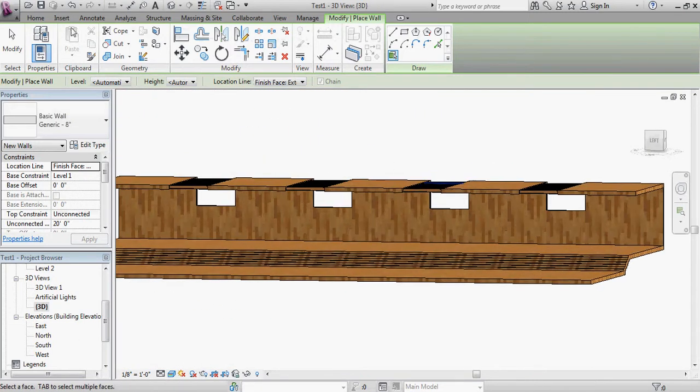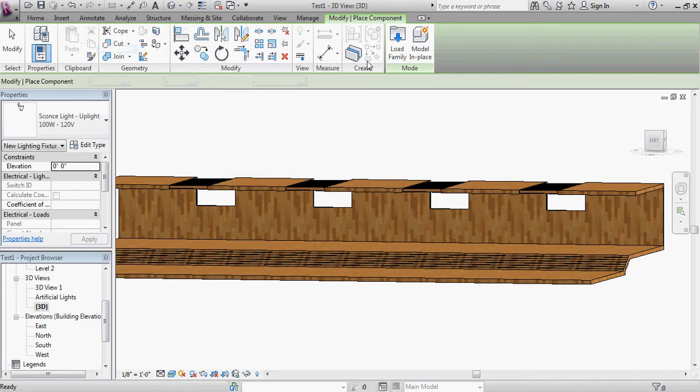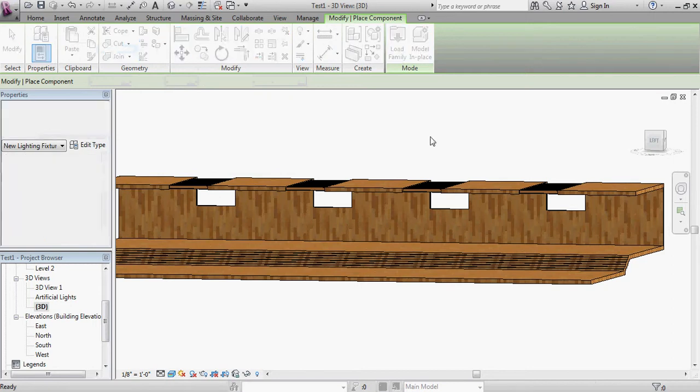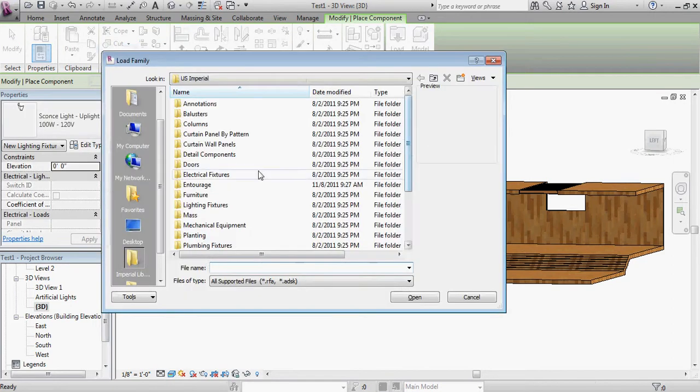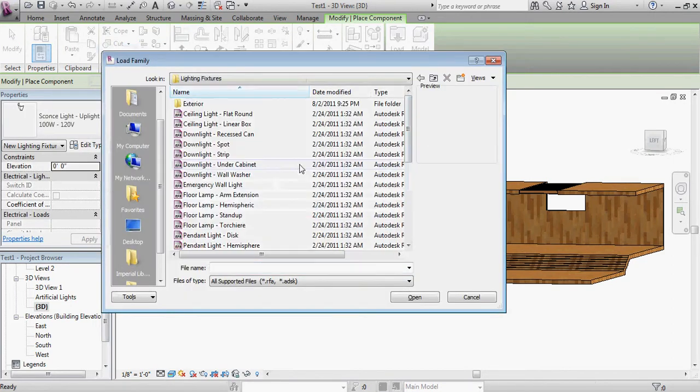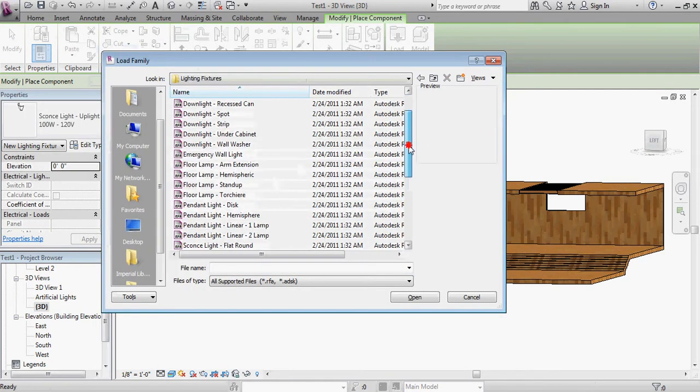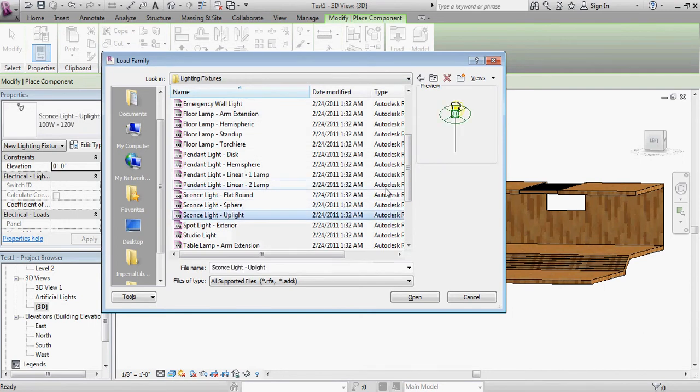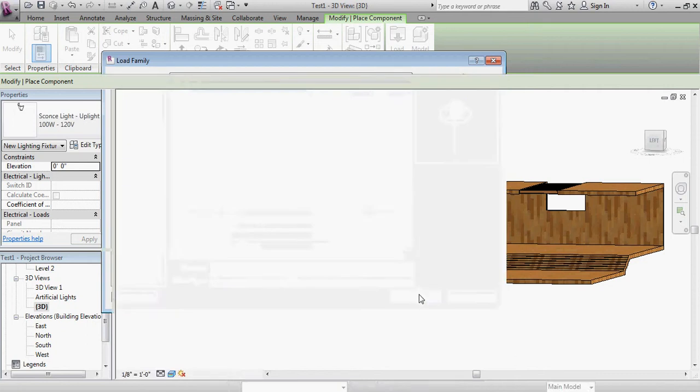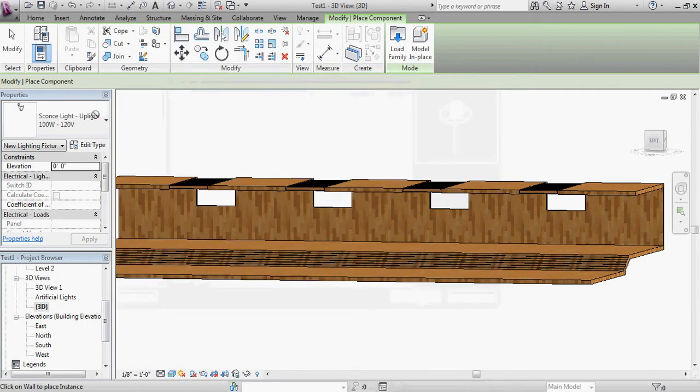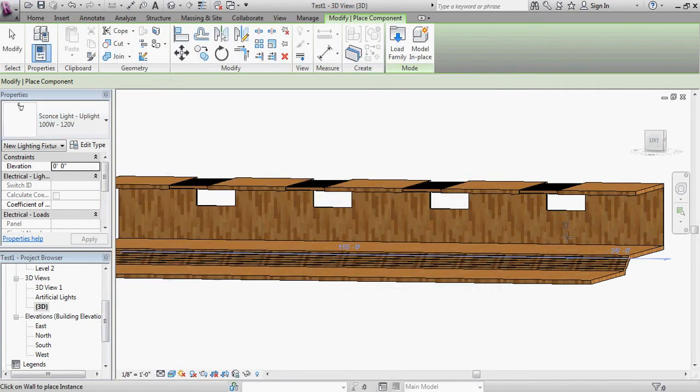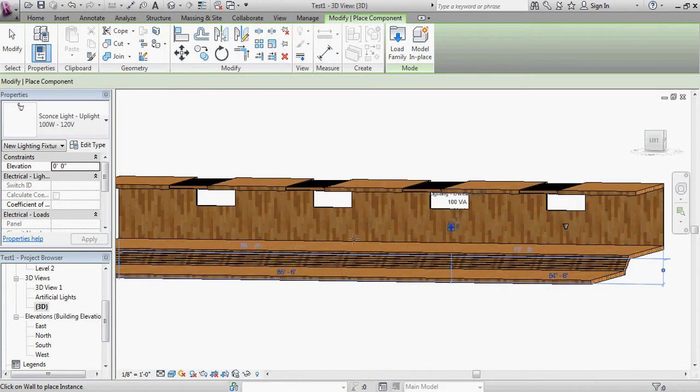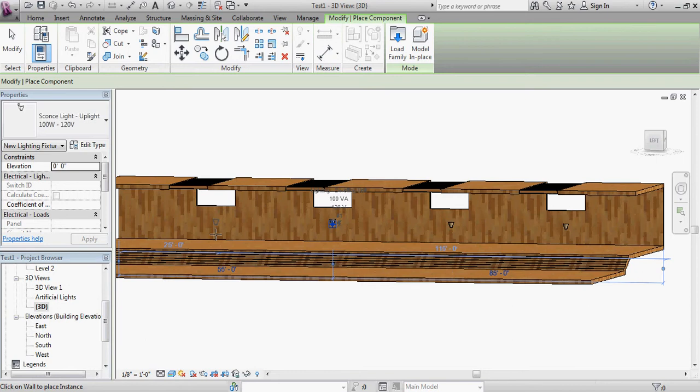And with that done, now I can come to the Home tab component, load family, and I'm going to add in a sconce uplight right here, and I'm going to say open. And now with that selected in my components property, I'm going to go ahead and place a series of those sconces. It's a little bit sloppy, but you'll get the idea, right along that wall.